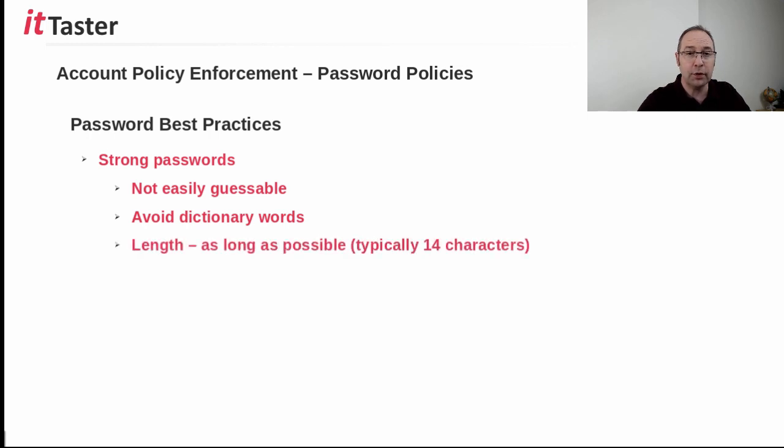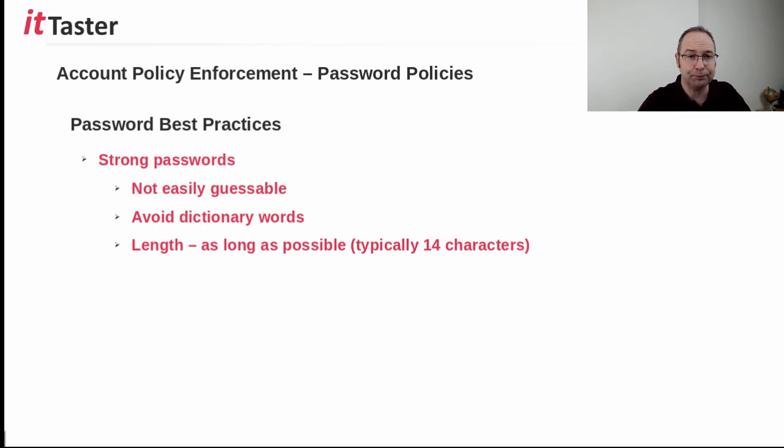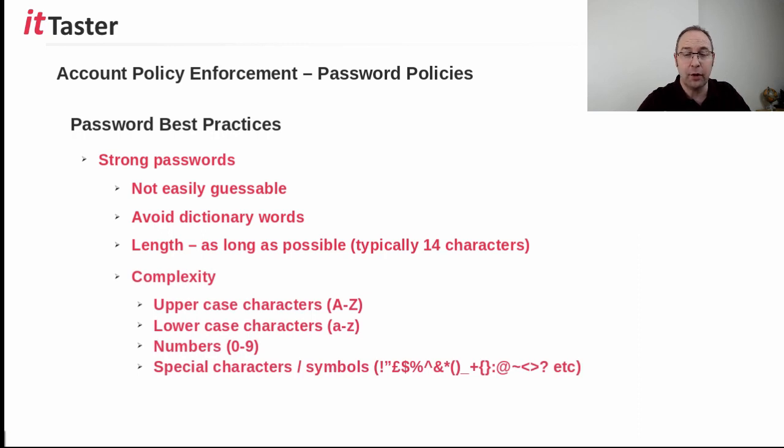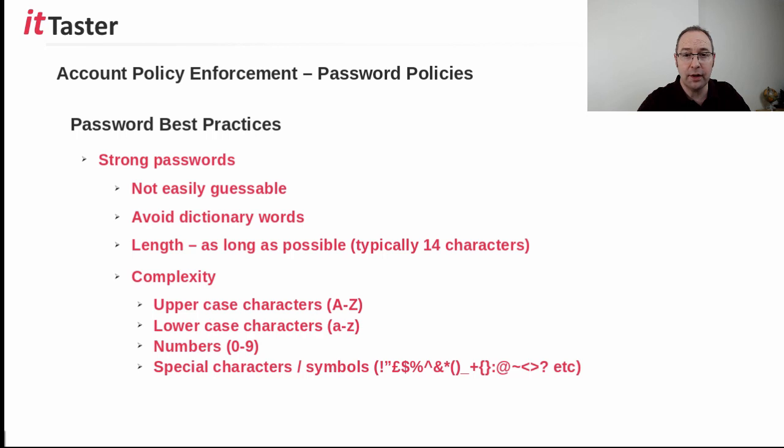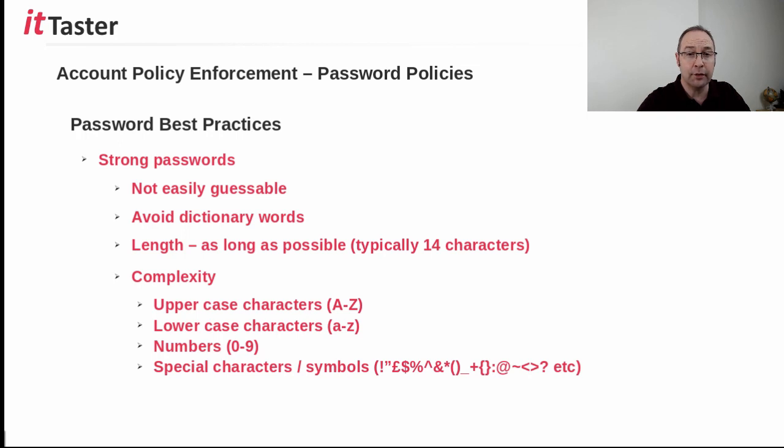Passwords should also be as long as possible, typically around 14 characters in length. This helps to protect against brute force attacks that work their way through every combination of characters. And passwords should be complex. They should contain a combination of capital and lowercase characters from A through to Z, numbers 0 through to 9, and special characters, sometimes referred to as symbols, such as exclamation marks, dollar signs, and hashes. Complexity helps to prevent both brute force attacks and dictionary attacks.